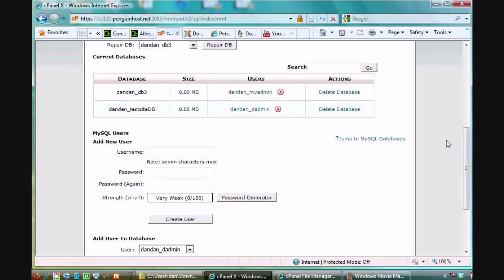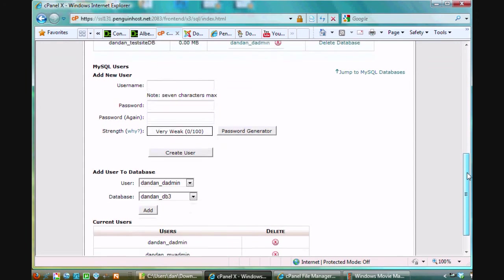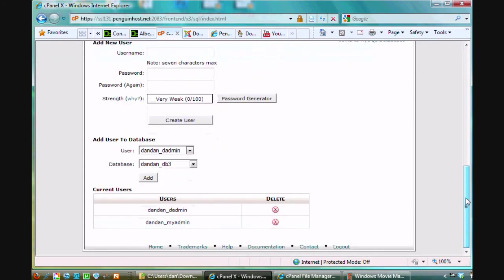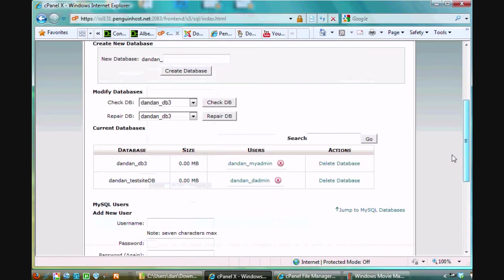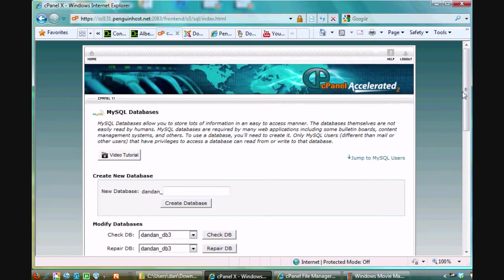If I want to delete a user I can do it here, right. If I want to delete a database I can do it here. And that is the database MySQL databases tool. Click here to go back home.